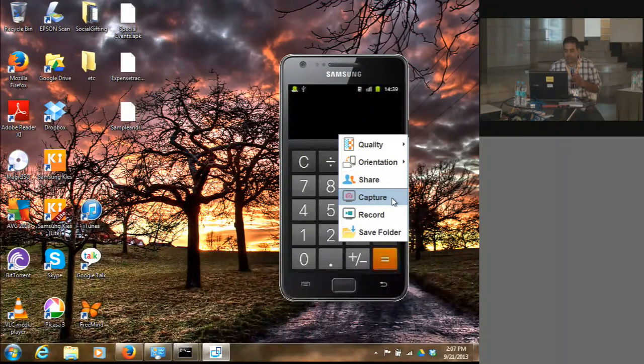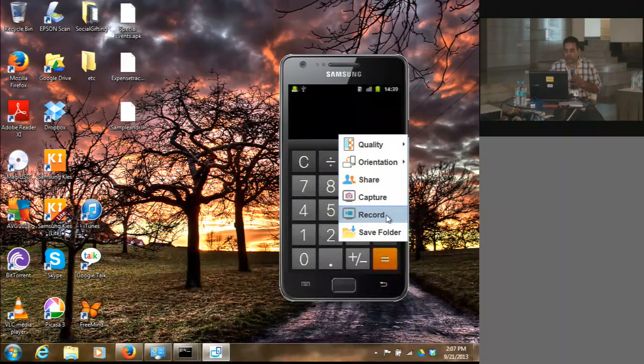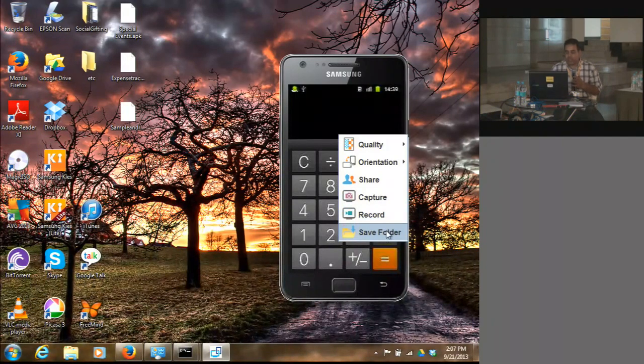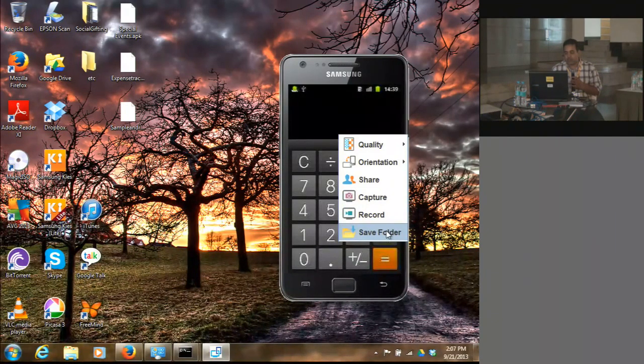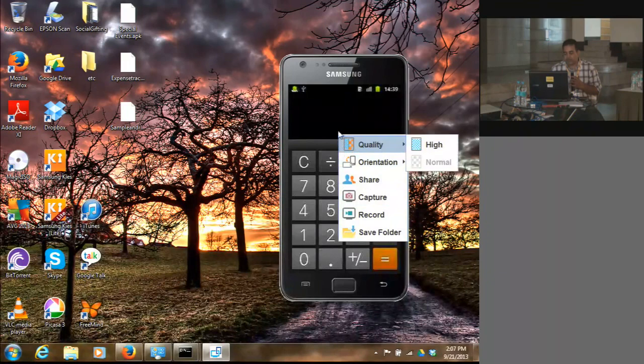You can take snapshots, record video, and save it to a particular folder.